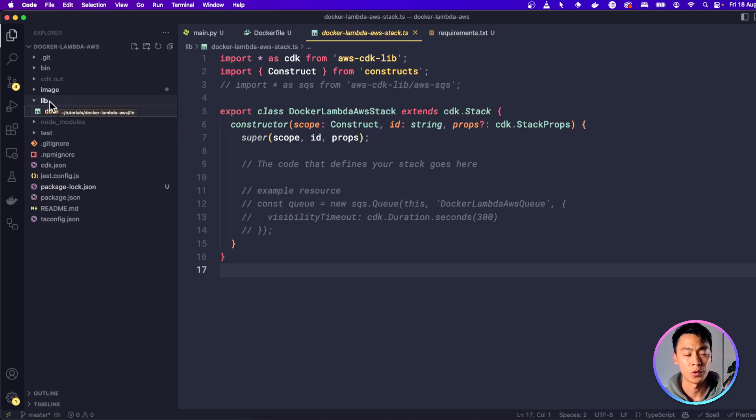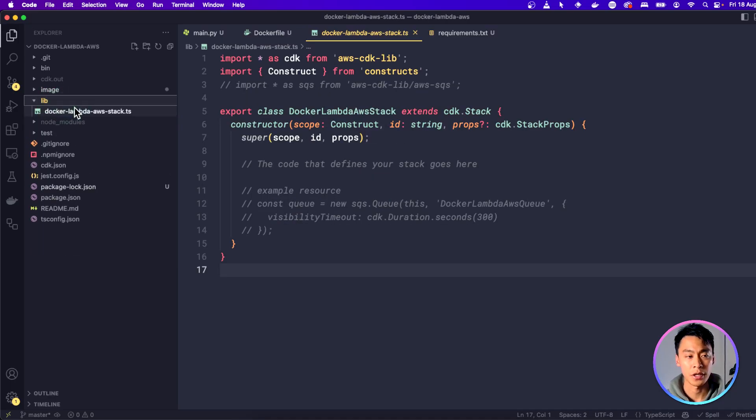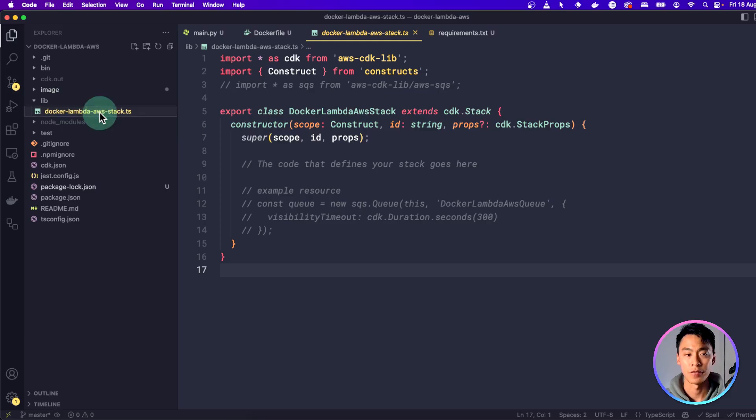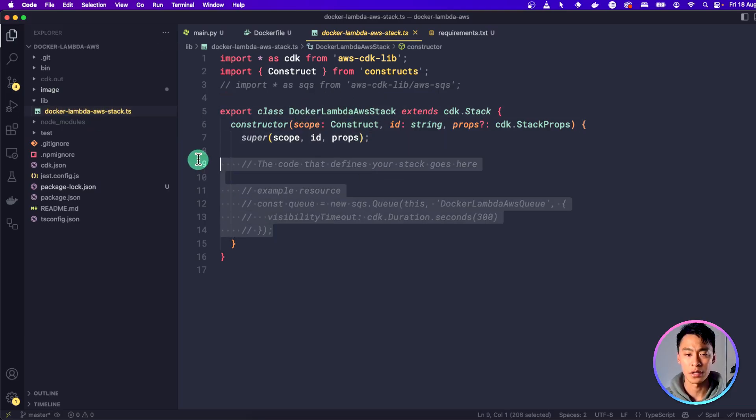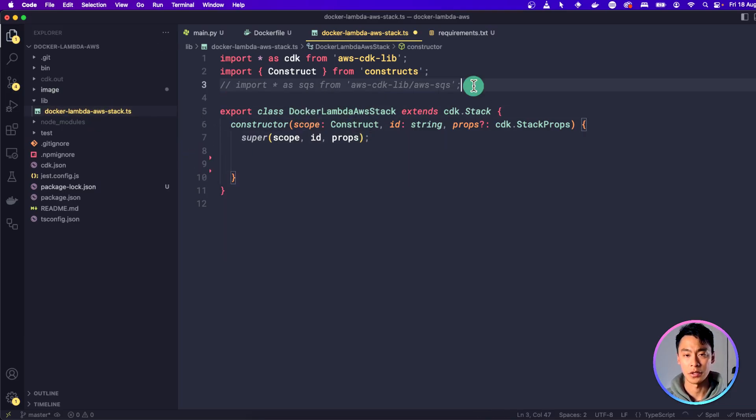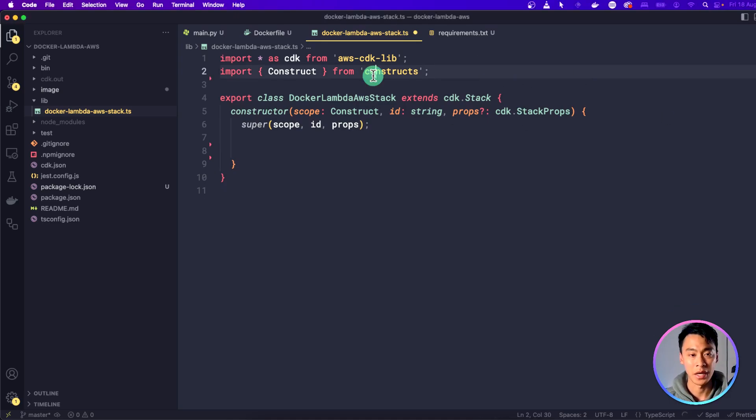Go to the lib folder in your project and you'll find this AWS stack file here. And it should look something like this. So we're going to delete all this commented code because we don't need that. And at the top, we're going to import AWS Lambda.